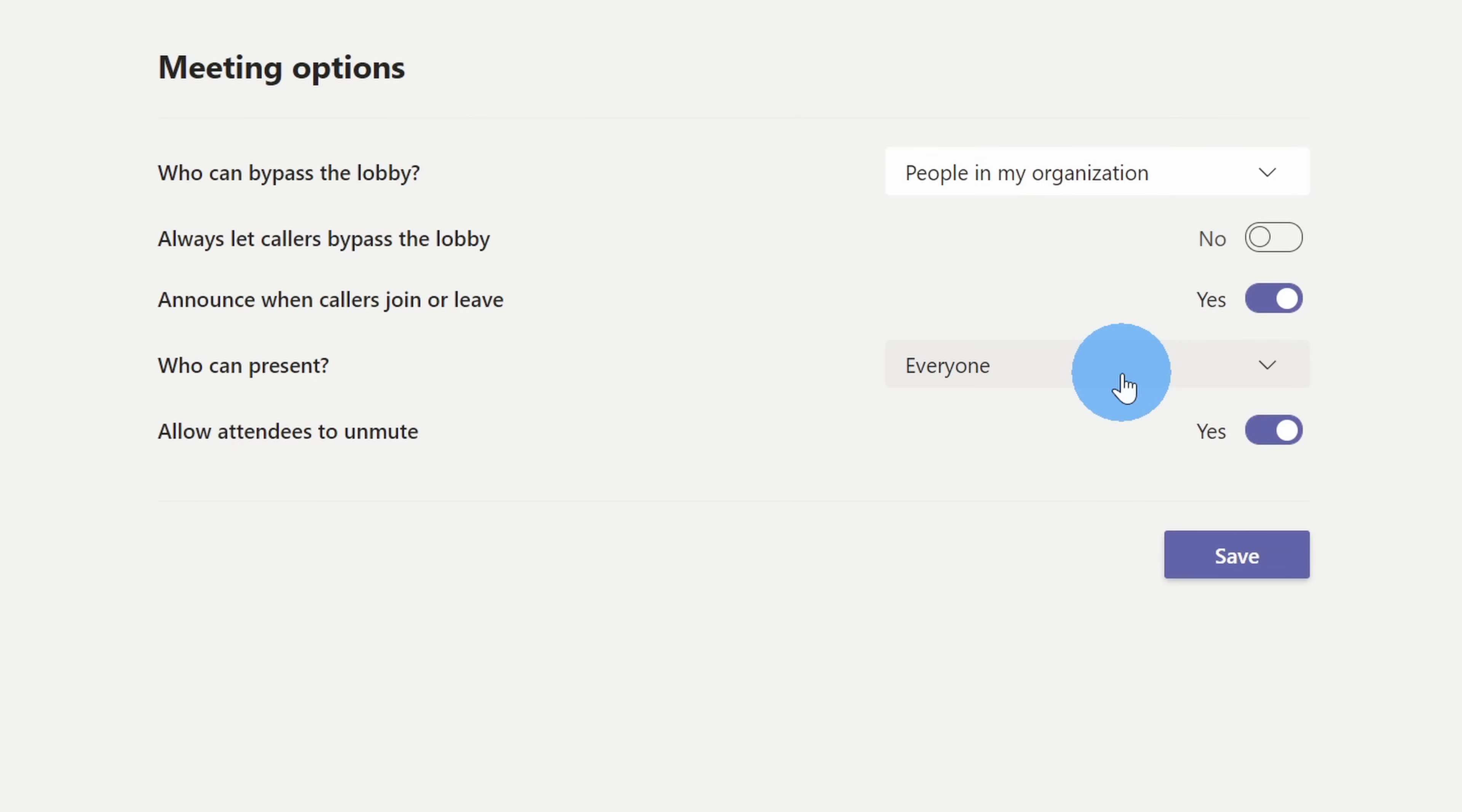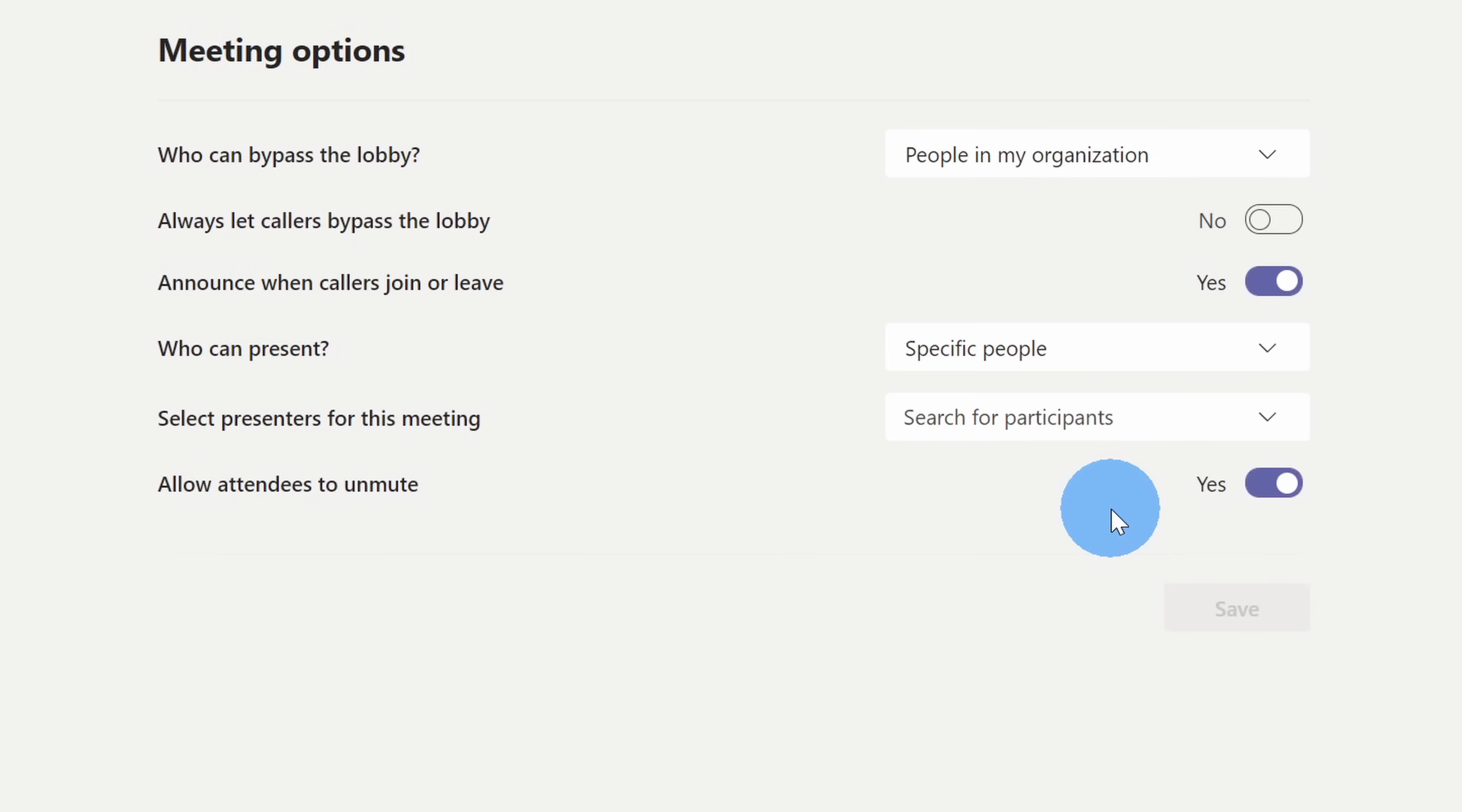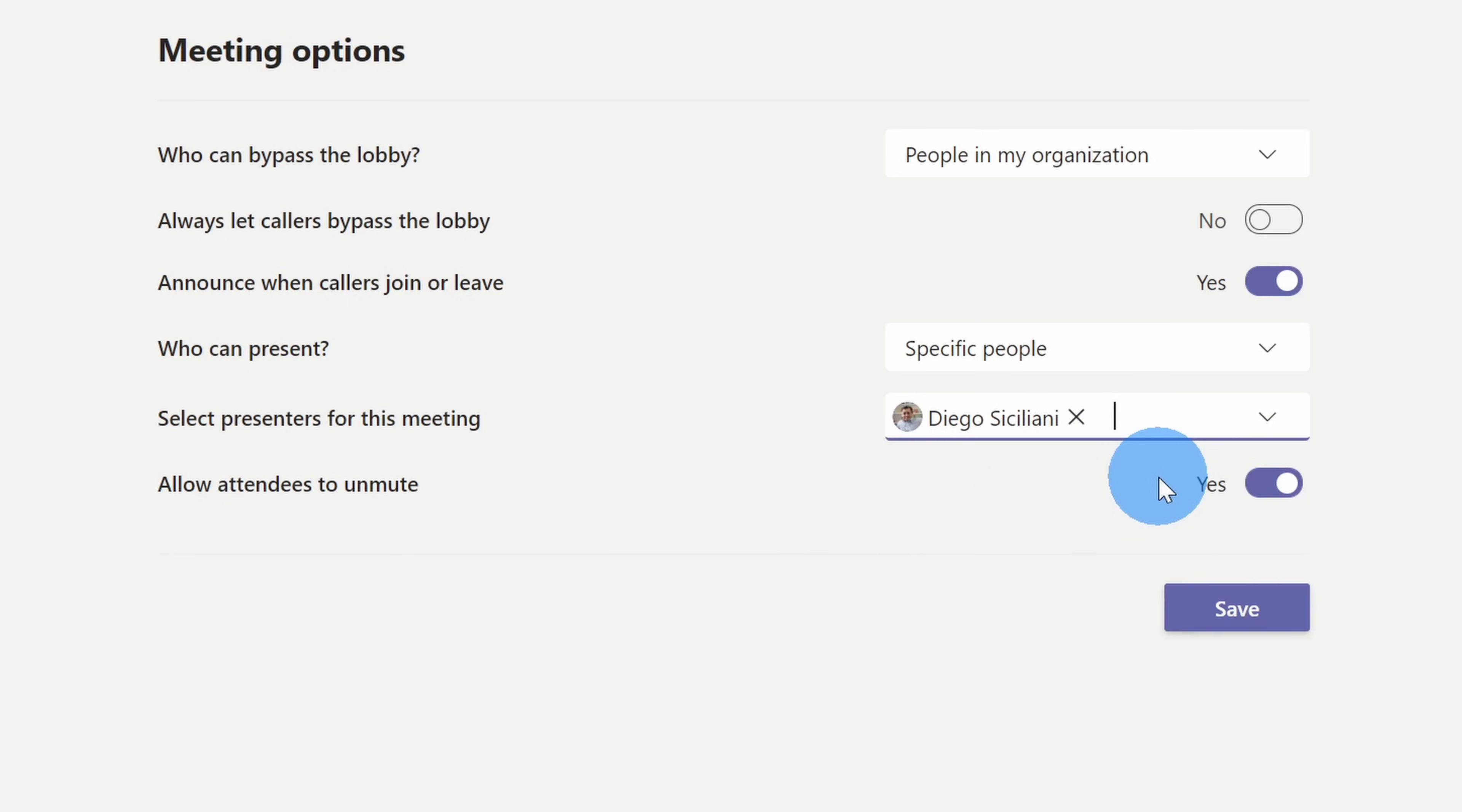I don't want that. I'll click on this dropdown list, and I want to set it to specific people. When I click select specific people, this opens up another dropdown, and I can start typing in some names. I only want to allow Diego to have admin control over the polls. I'll select his name, and then I'll click on save.